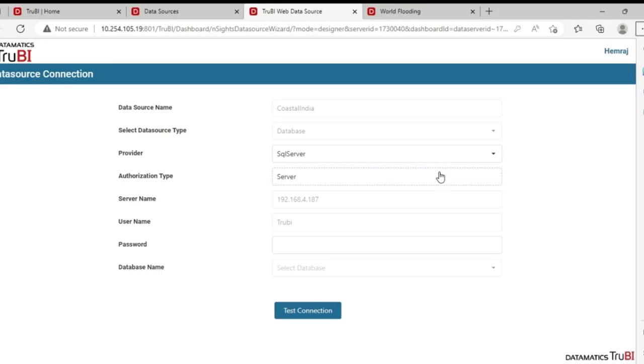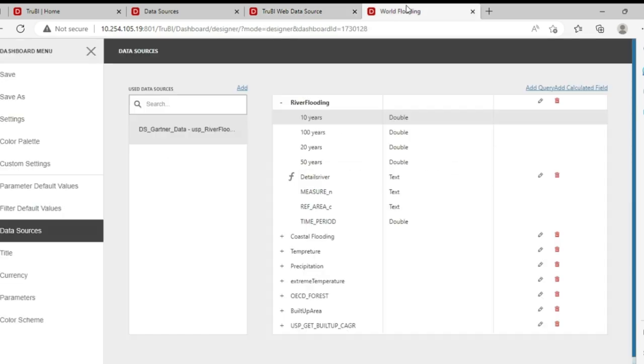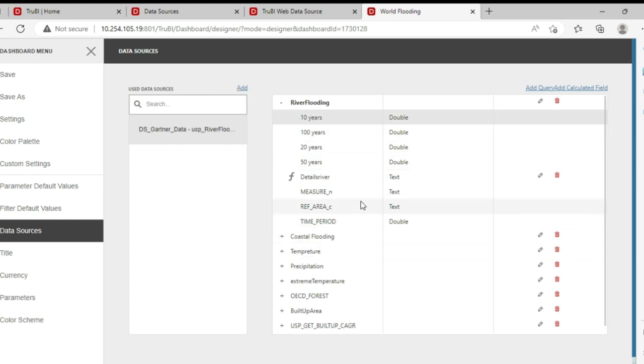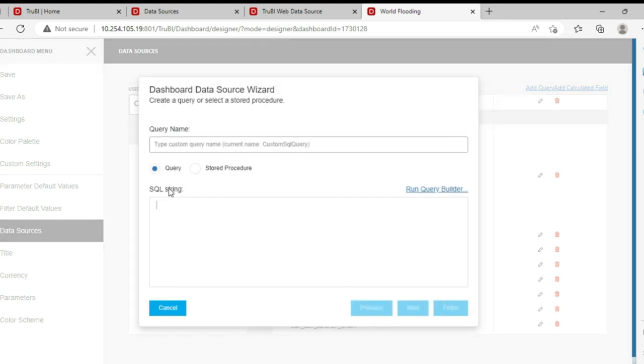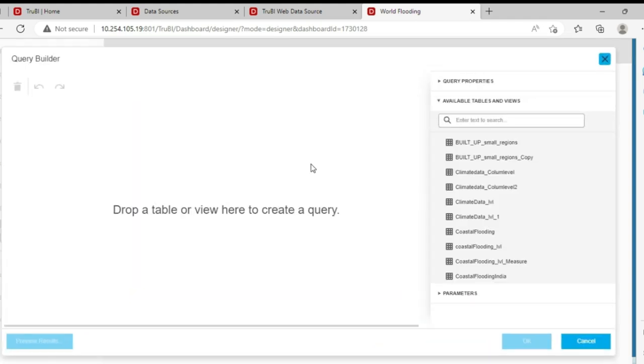Data in TrueBI is accessed through data sources that includes a data connection and a data model. A dashboard may include more than one data source. A data source includes more than one data model. A new data model can be created either using a query stored procedure or a drag and drop visual interface of the query builder.